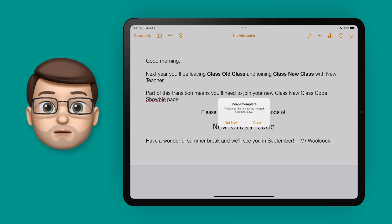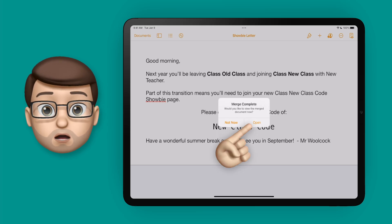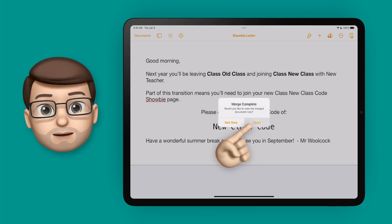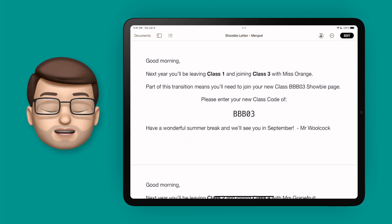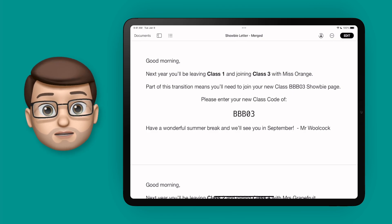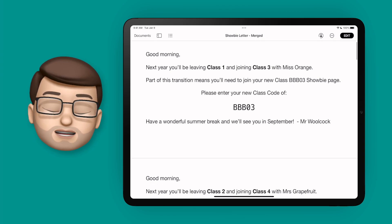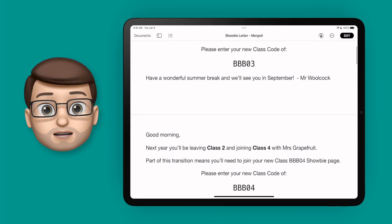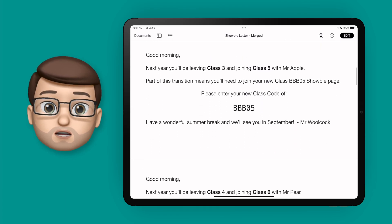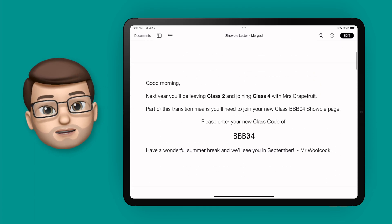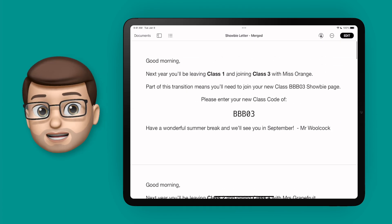Now we can view the document that's been created, so I'm going to press open and Pages will bring up a whole new document with every version as a new page. If I scroll down you can see I've got more than one document with different Showbie codes, different class numbers, and different teacher names.